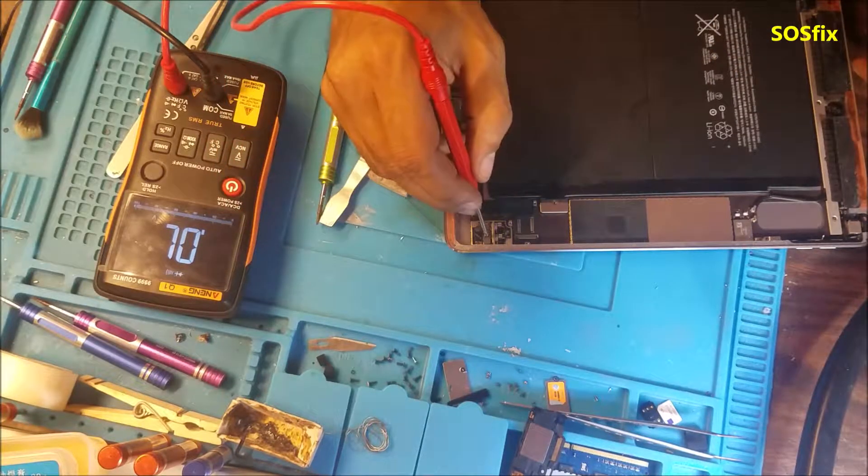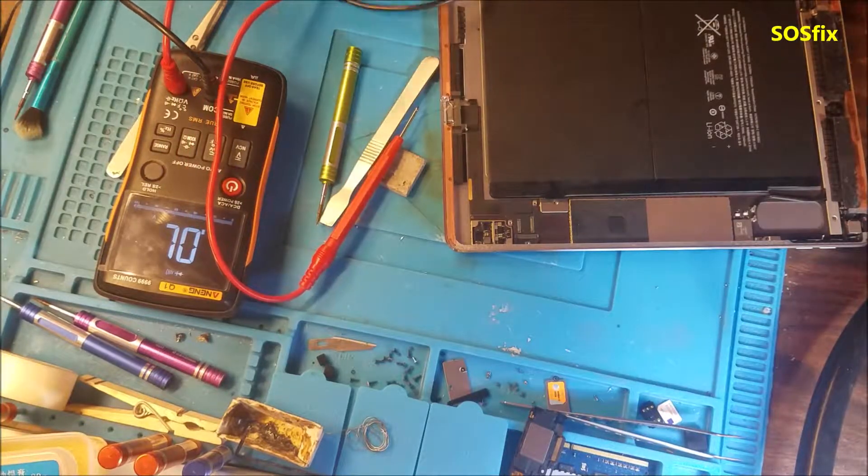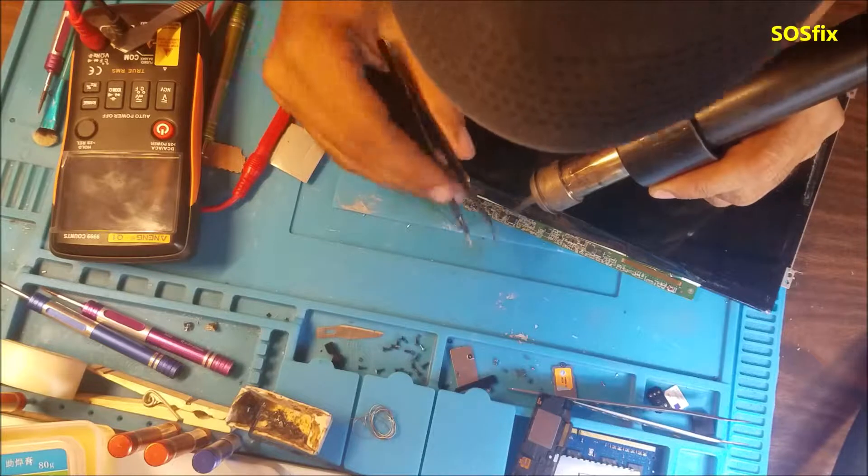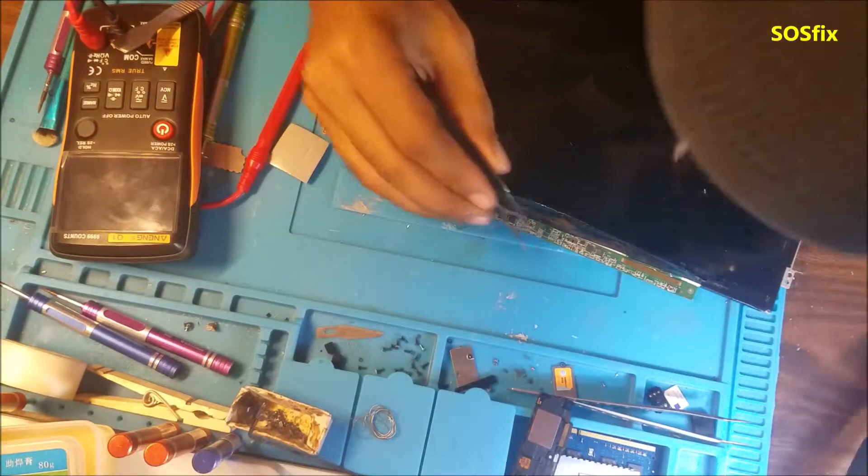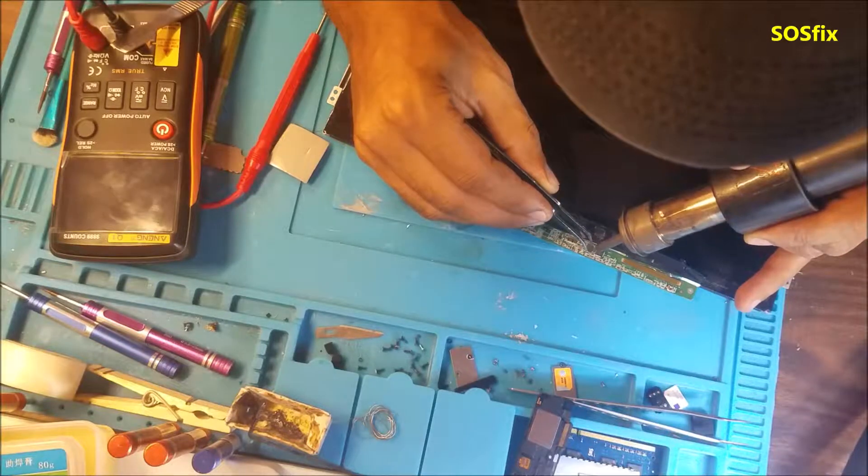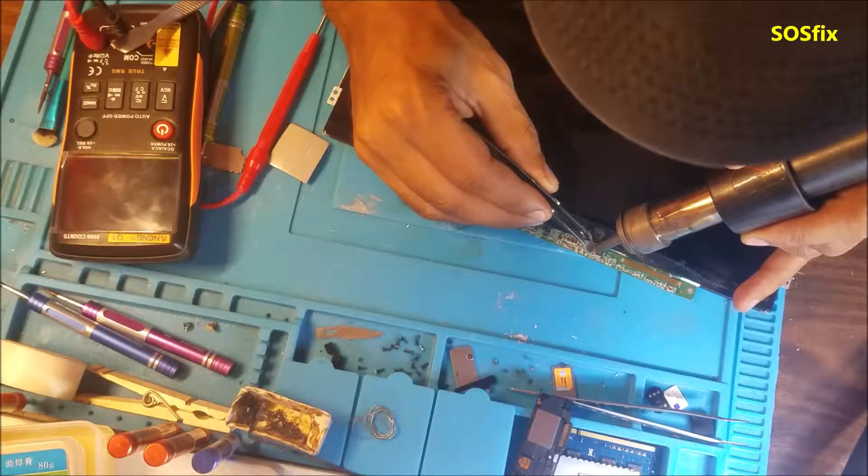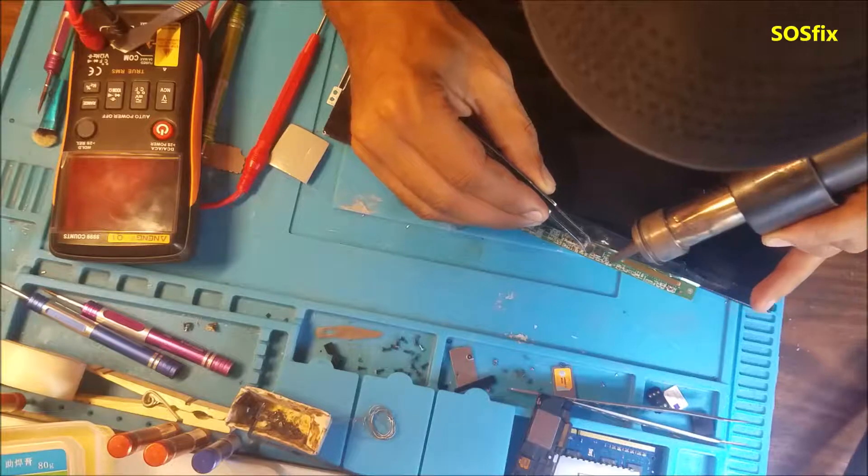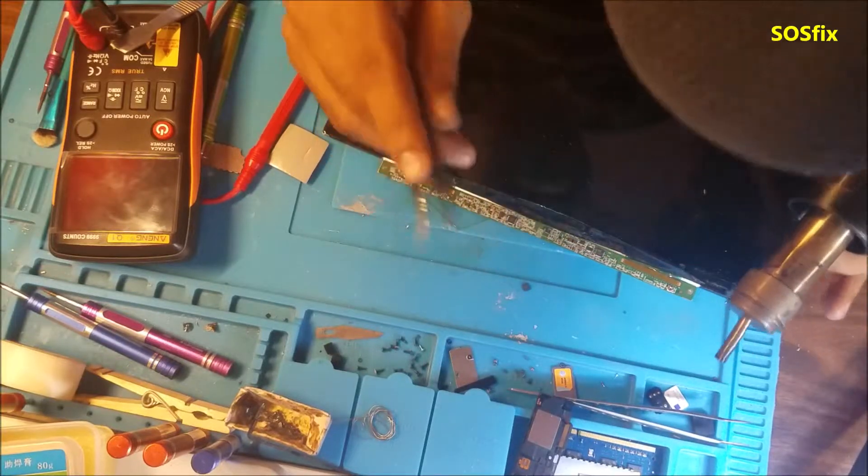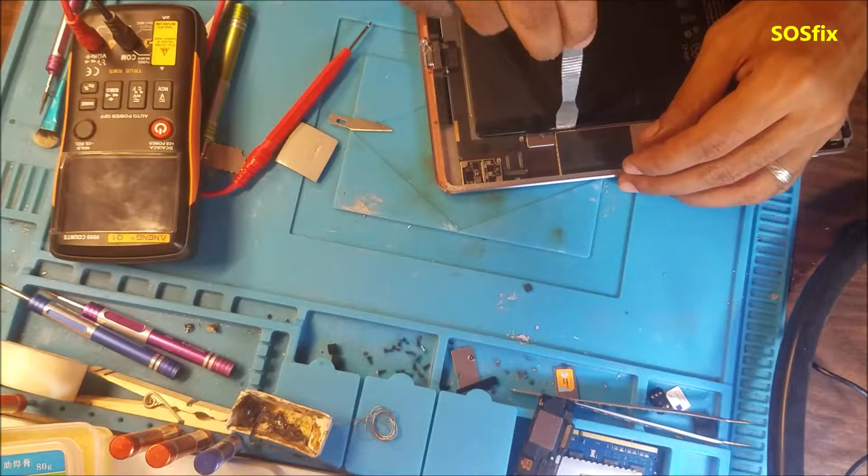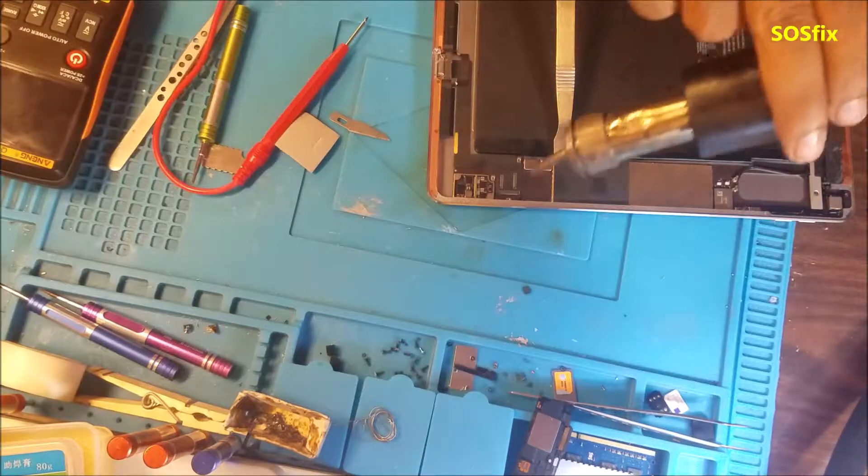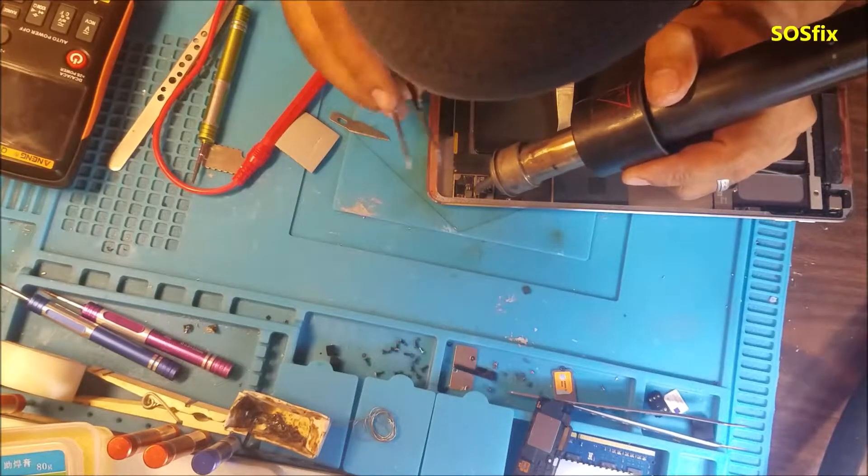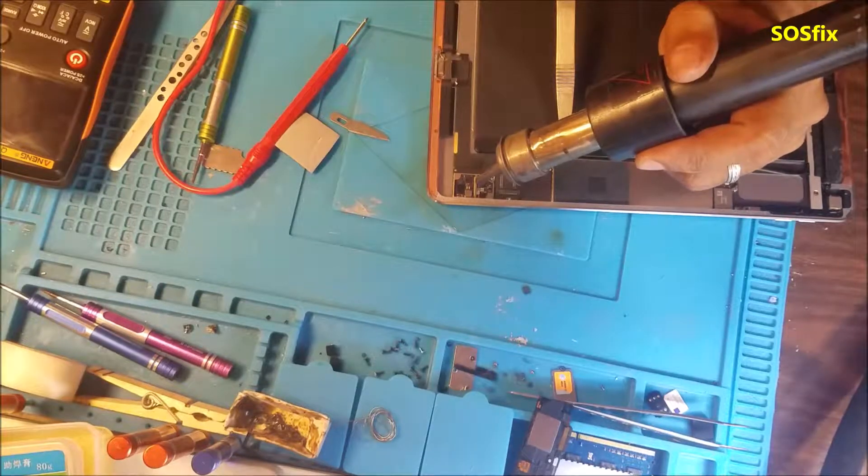So this coil is bad, it needs to be changed.